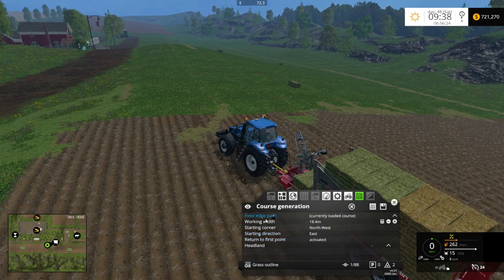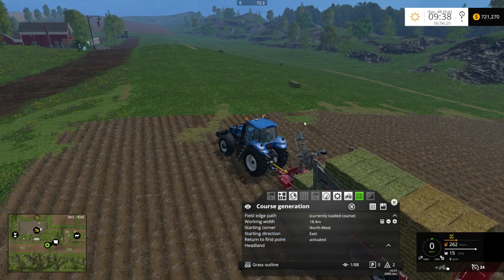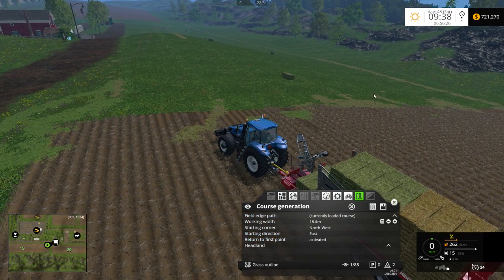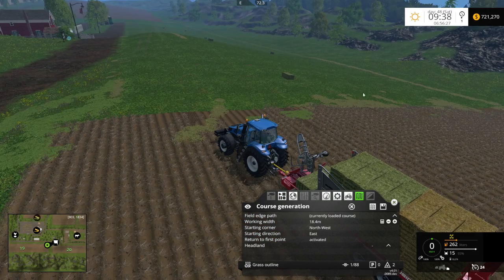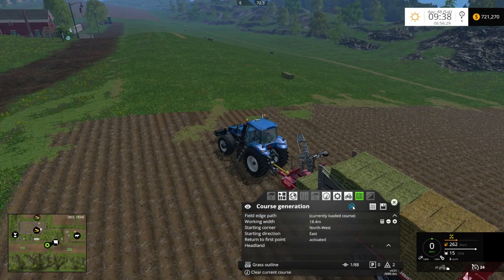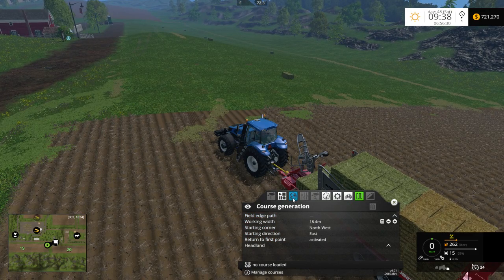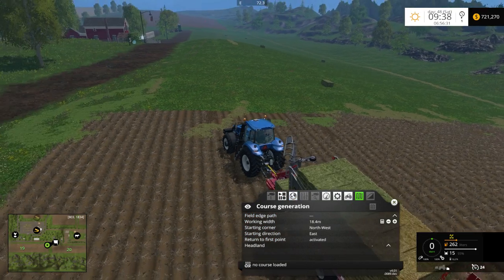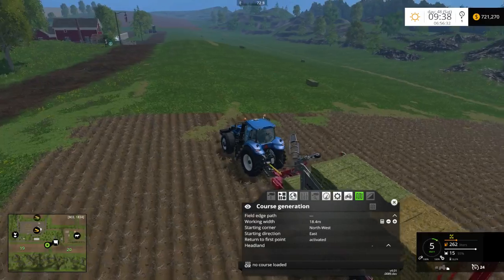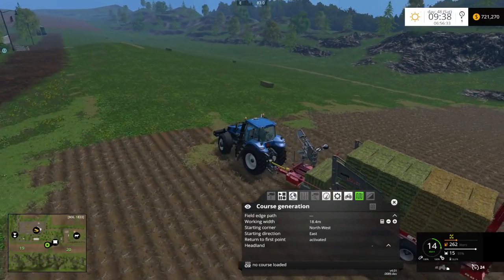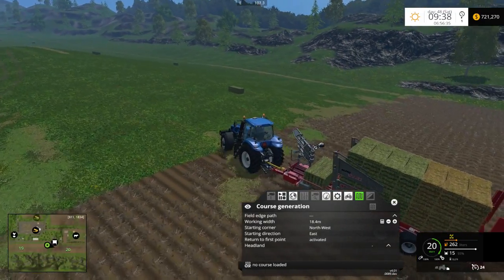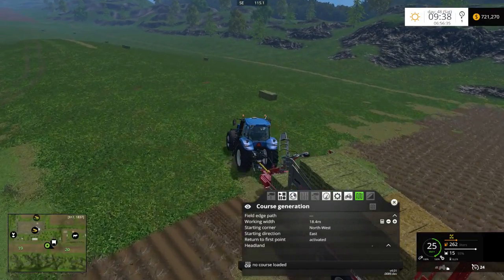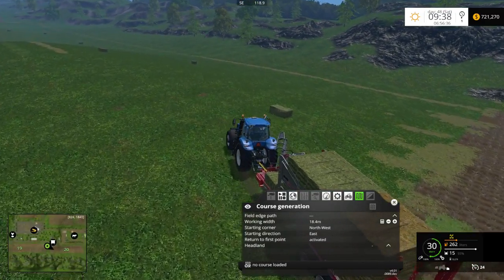In this case this would be the windrow course, so I am following the same course as the baler. I already have this one saved. What I want to do right now is go ahead and record the unload course.